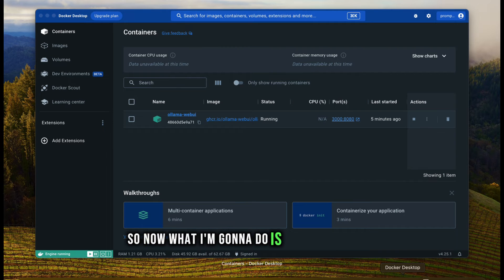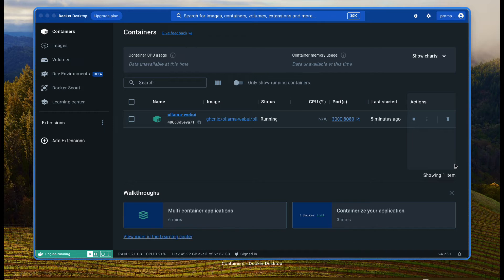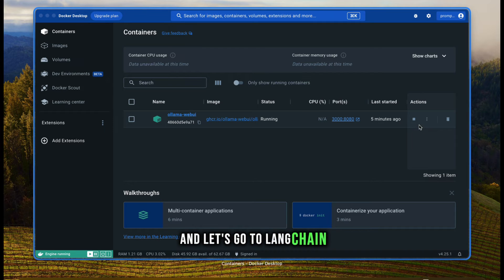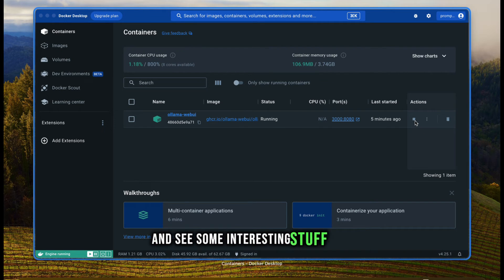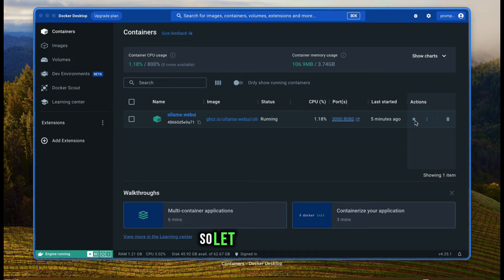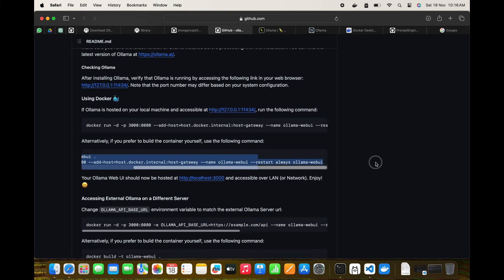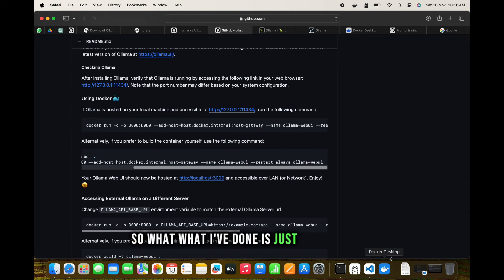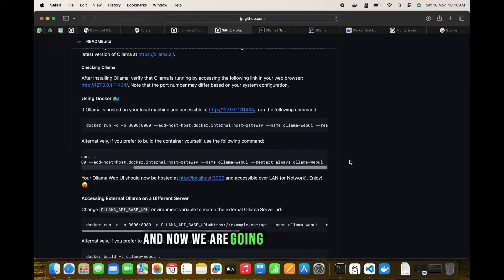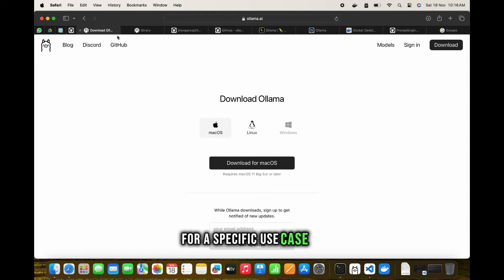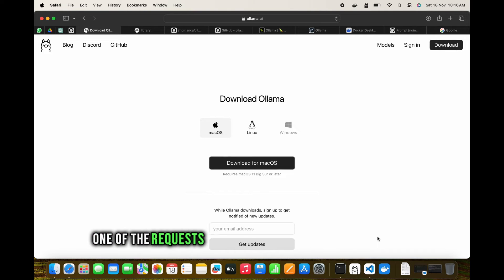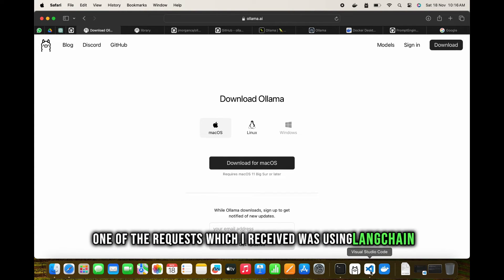Now what I'm going to do is stop this docker and let's go to LangChain and see some interesting stuff. I've just closed docker and now we're going to use LangChain.